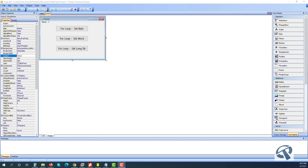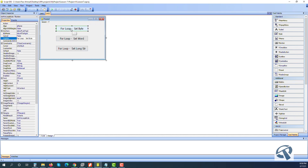Hi guys, welcome back. Today we will learn about the for loop — this is our third and final loop. Before we start, let's recap: first we studied the while loop, then the repeat loop, and now we are going to start the for loop. Same as previous projects, I have three buttons set — byte, set word — and here I'm going to do something a little creative to help you learn a bit more.